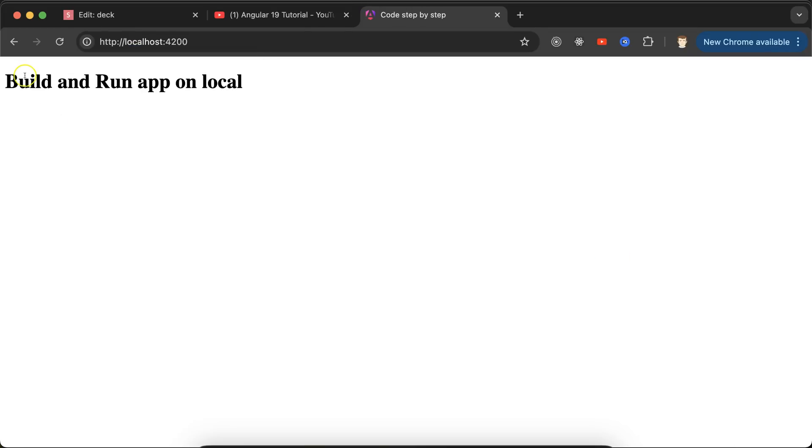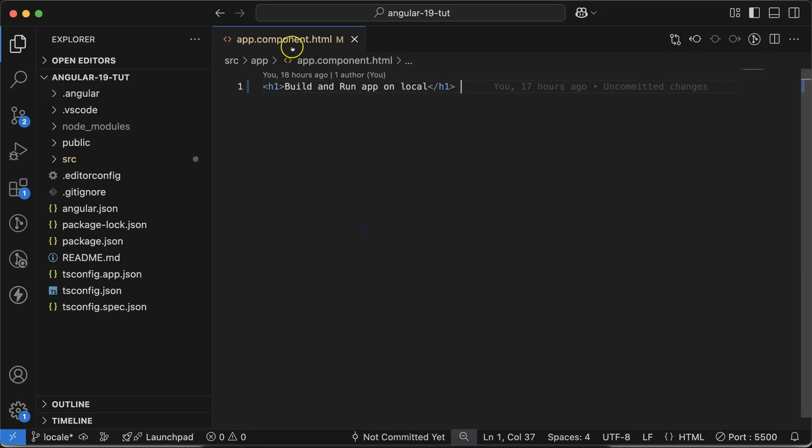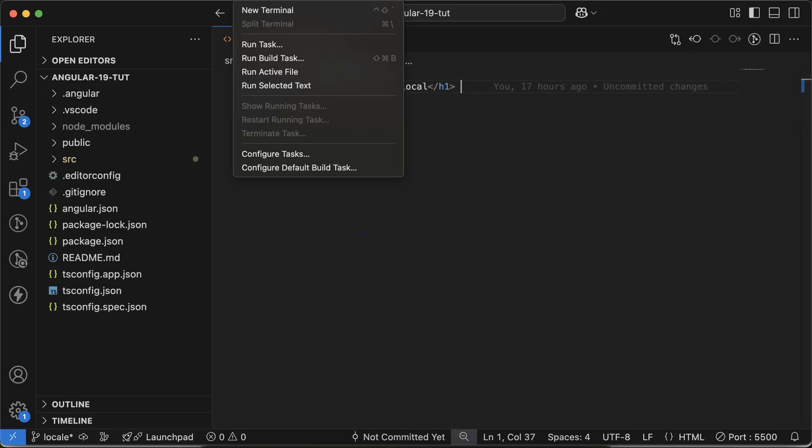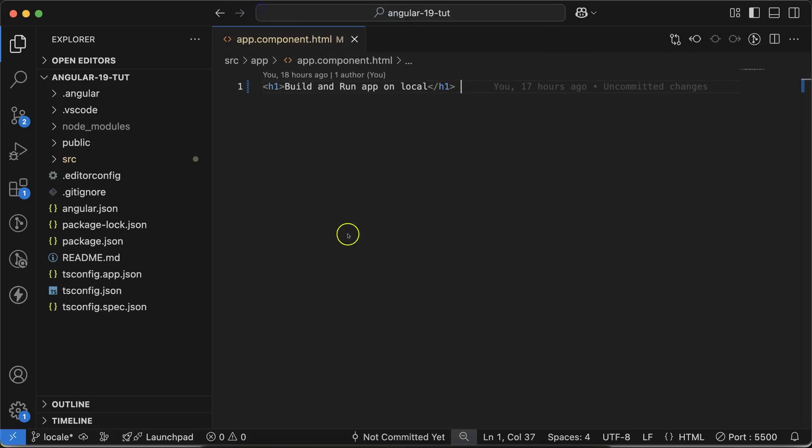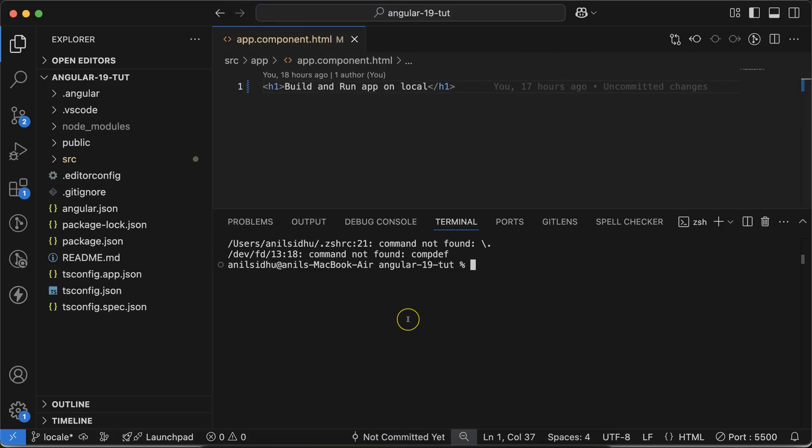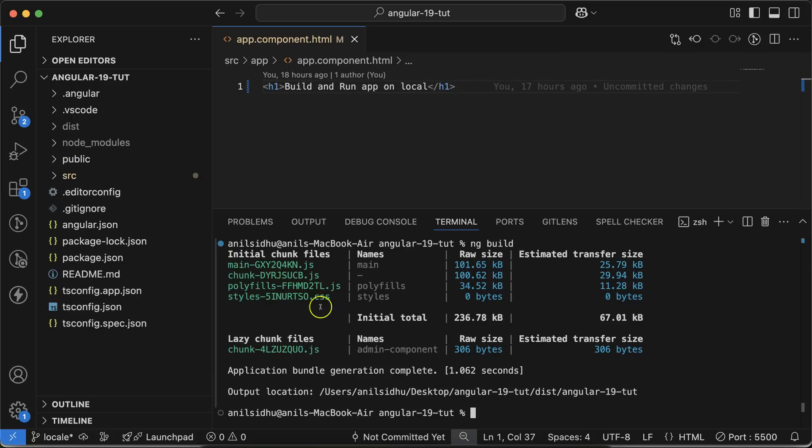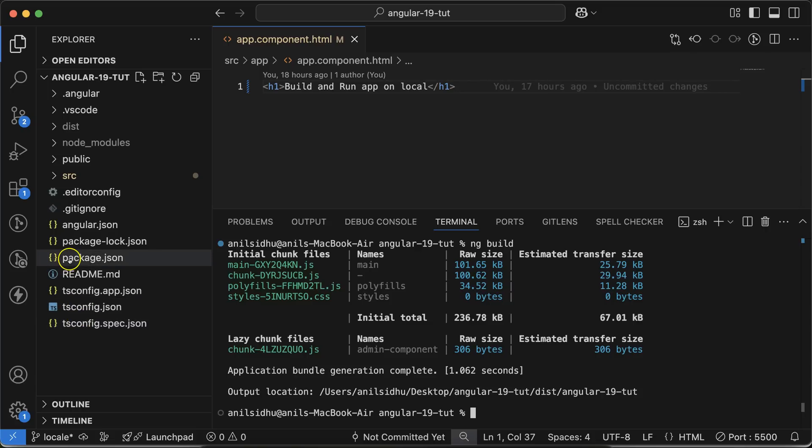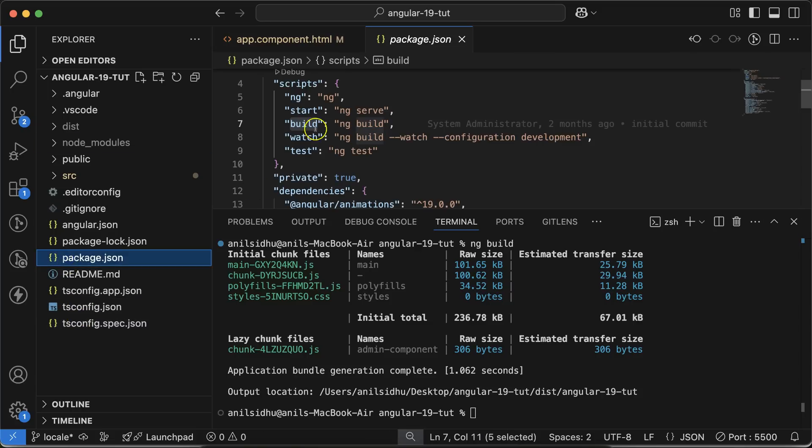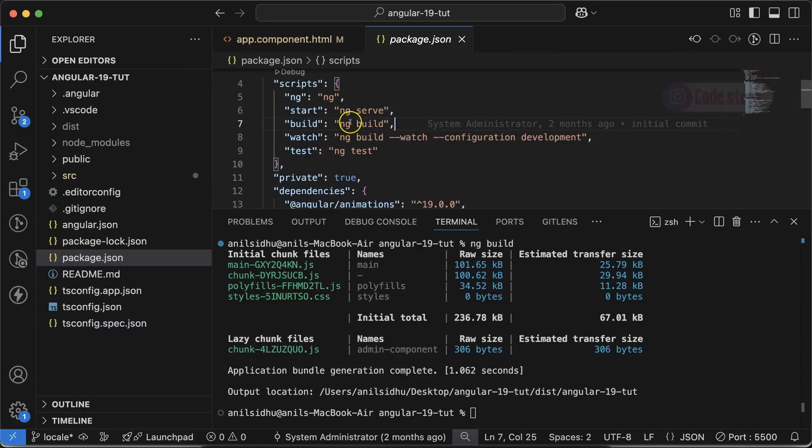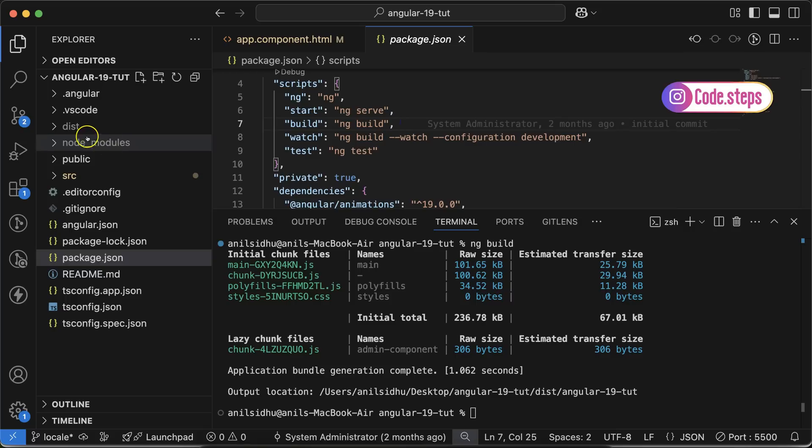Now let's see how we can make a production build. You just need to run the ng build command. How do I know I have to run this command? For that, you can visit package.json, and here you can see that to build, we have to run the ng build command.